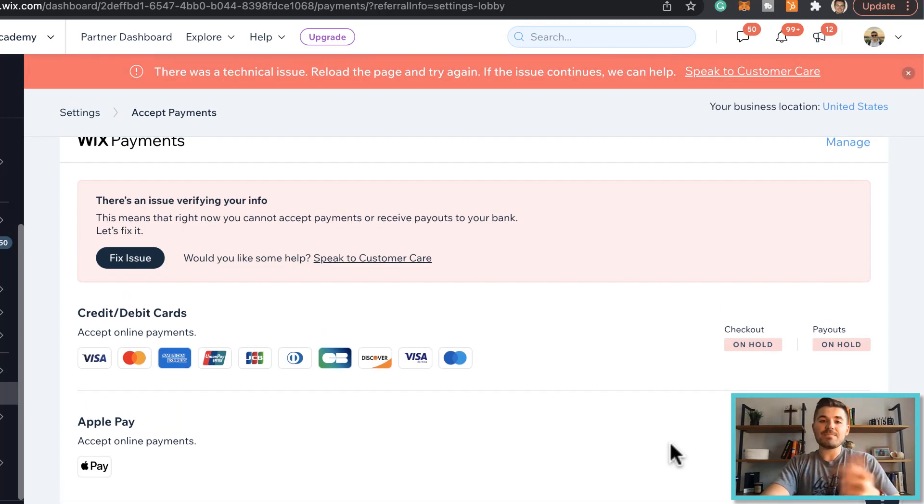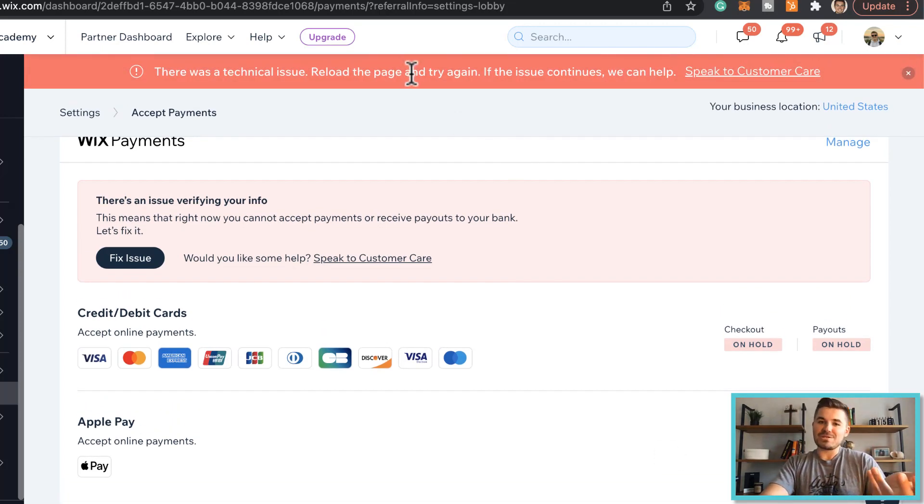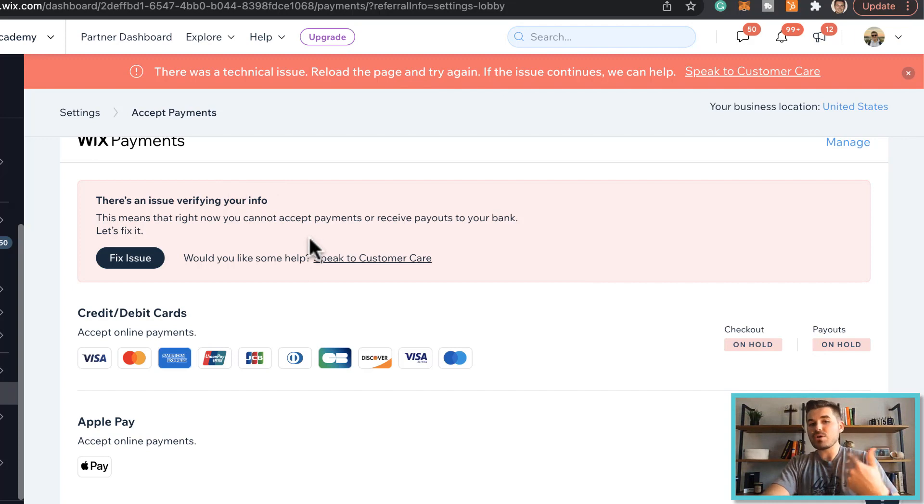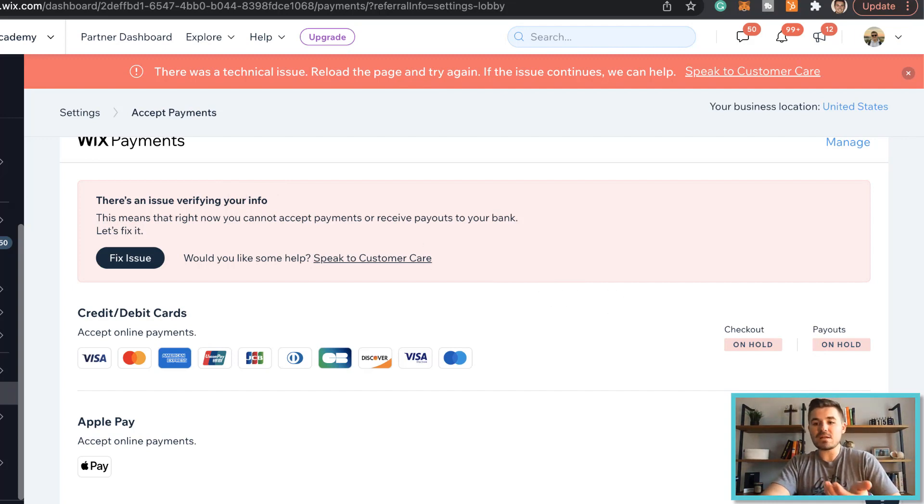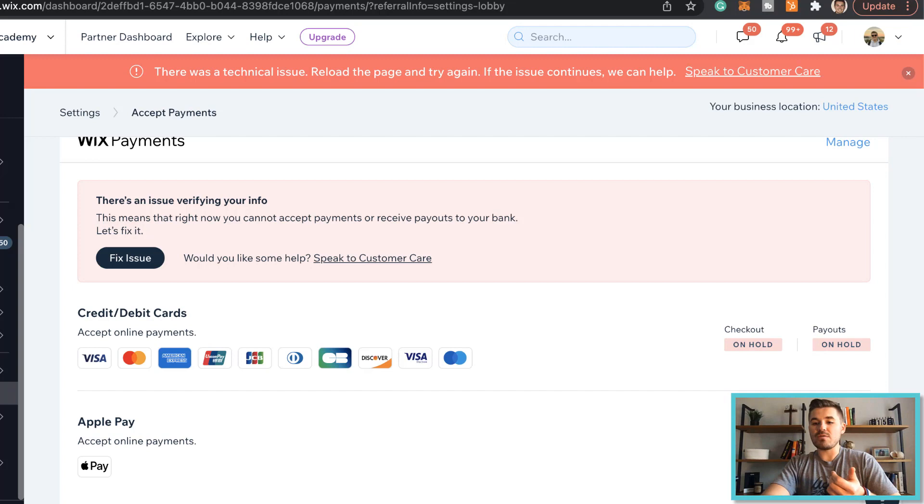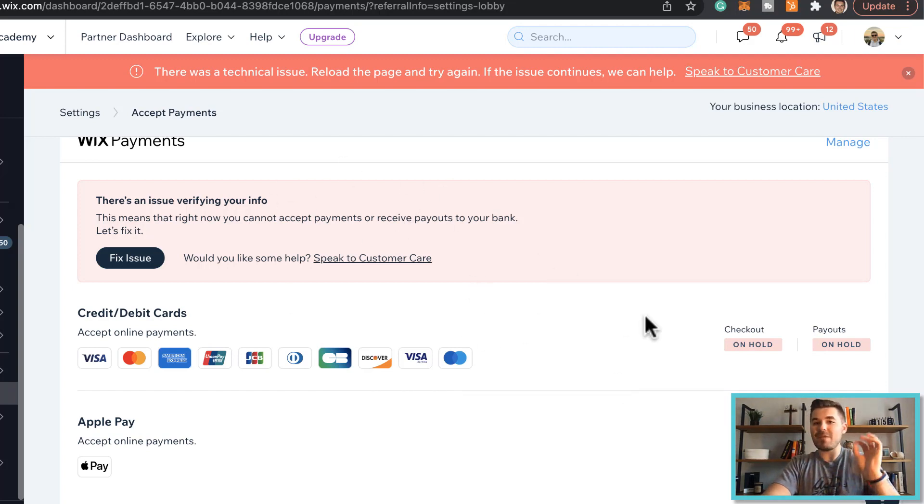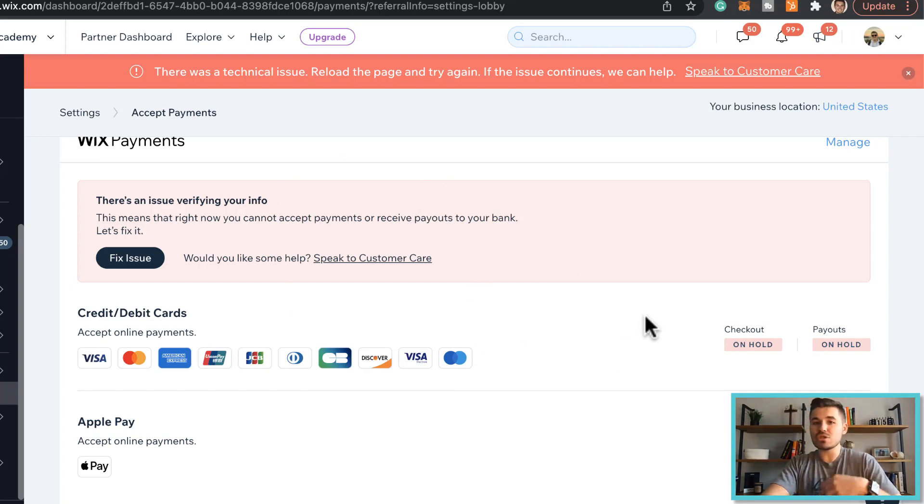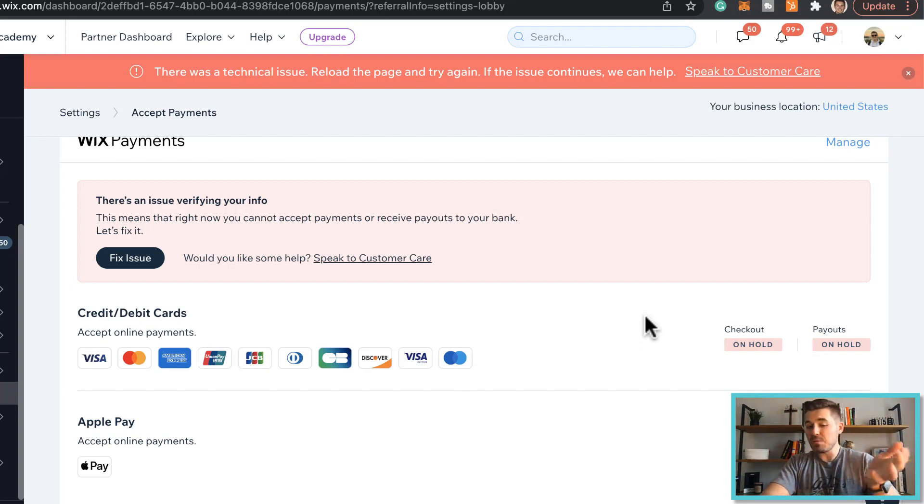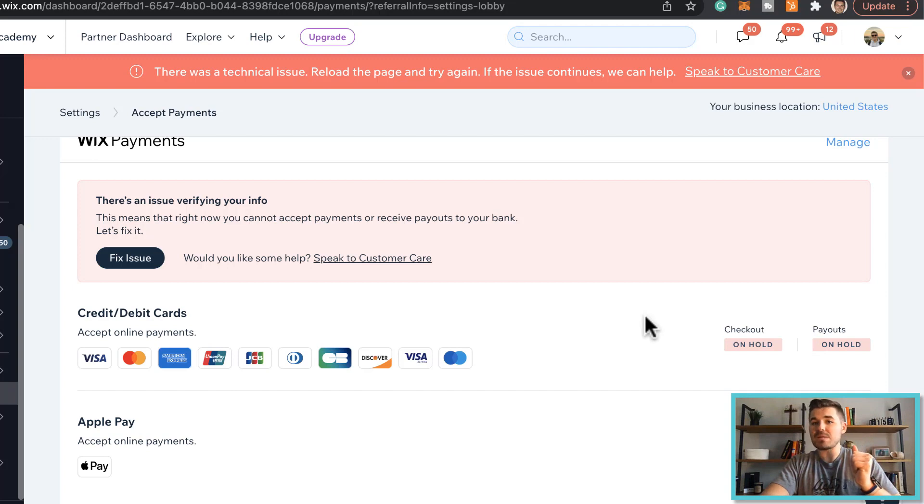Basically what would happen is you would press accept and then it would start to verify your Wix payments information, and then it'll send you an email just notifying you that it's going through verification. And within a couple minutes you're good to go. It's ready to accept Apple Pay.